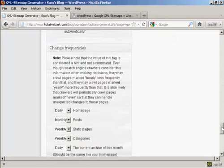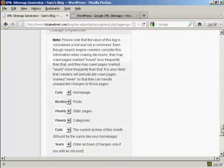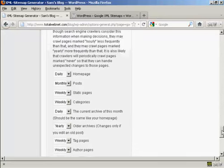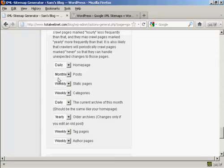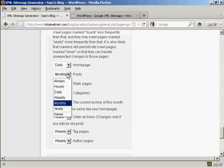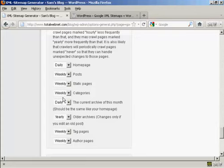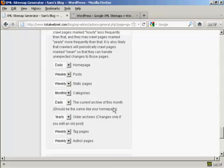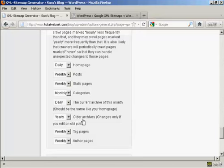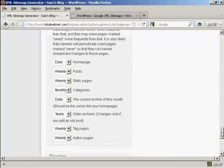Then we've got the change frequencies. And as it says, this is a hint and not a command. But you should alter that depending on the frequency that you make your posts. Your home page should be crawled every day. Posts, personally, I would set that to weekly. Likewise, the static pages. Categories, if you don't add categories very often, then you could make that monthly. And the current archive, this should be the same as your home page, so we keep that as daily. Older archives, this is set to yearly. You might want to change that after you've had your blog for several years.